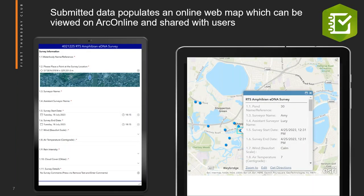Below is a screenshot of a Survey123 form for an eDNA survey, and then the data once it's been submitted to ArcGIS Online. This is really useful as it allows data users to see the data spatially, which can greatly help with understanding patterns across different datasets.